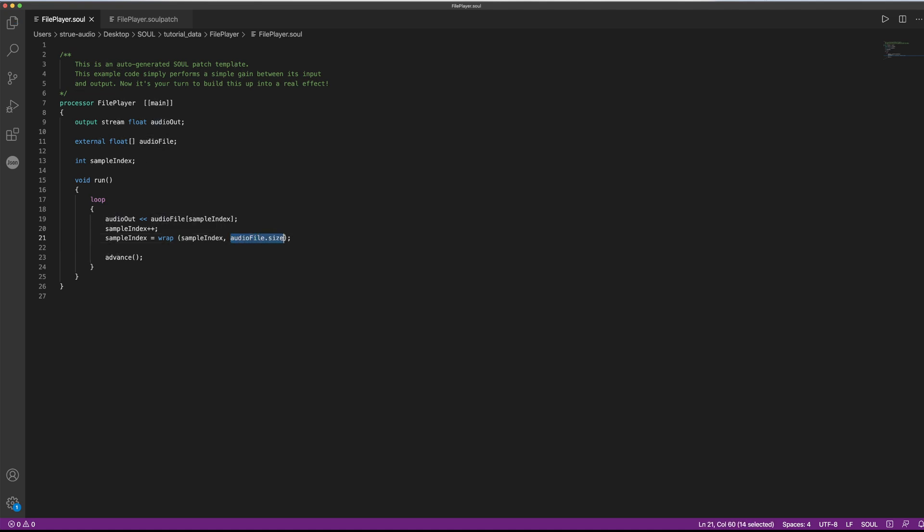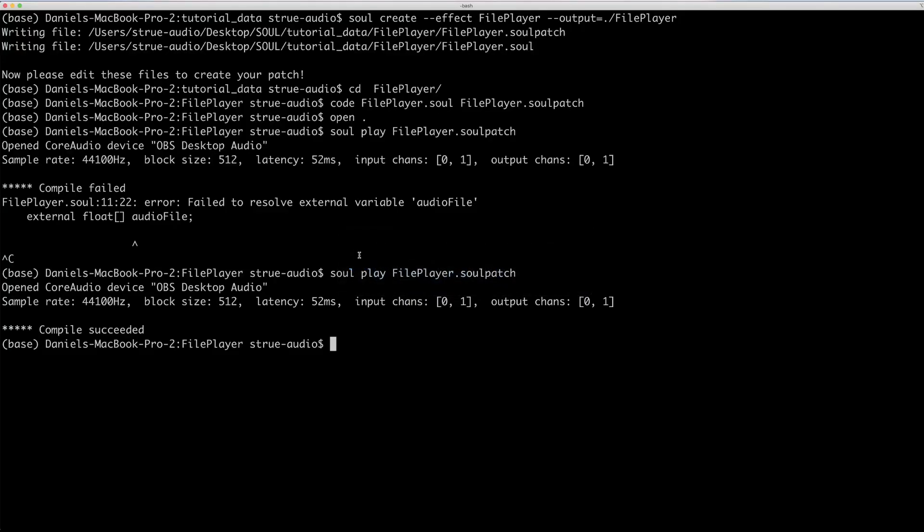And unlike raw arrays, like we have in C, Sol arrays actually come with a member variable called .size that we can use here. So let's try that, and we can see that it works.